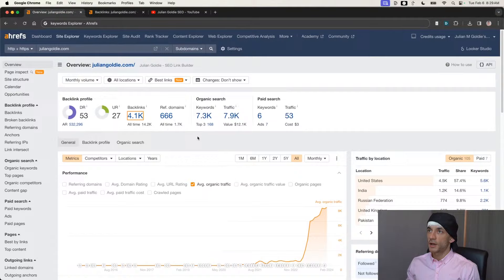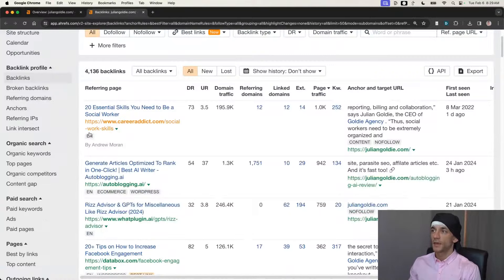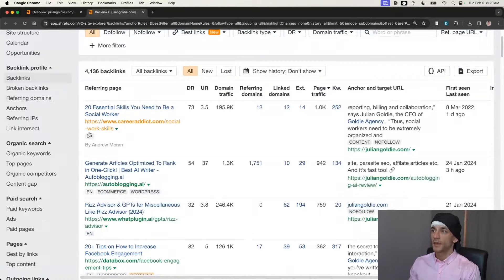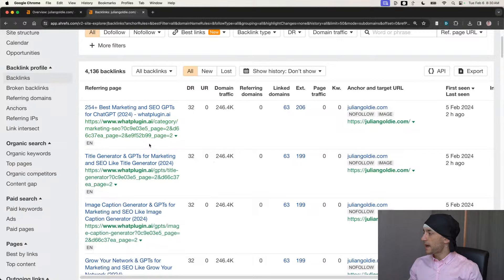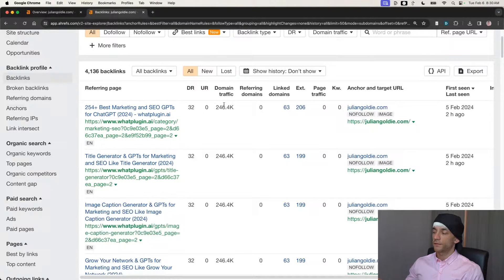Let me run through some of the backlinks for my websites recently and show you what's working in 2024. I'm going to ignore some of the top links here and focus on what's working right now. One of the things I've seen come through recently in tons is still backlinks from my GPTs. You can see the backlinks I'm getting from whatplugin.ai are all pointing to the GPTs that I've created — that's basically how it's working.